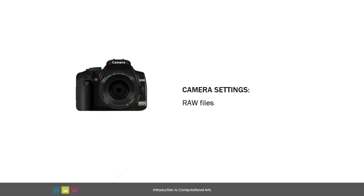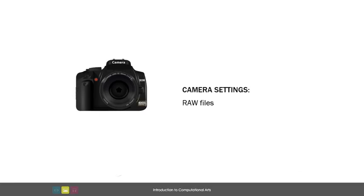If your camera has the ability to capture RAW files, go with this option. This will generate very large files which will have a lot of information embedded in them. When you bring your RAW files into your computer, you will see them bearing the extension .raw or .dng or .cr2 or they could have a number of other RAW format extensions.